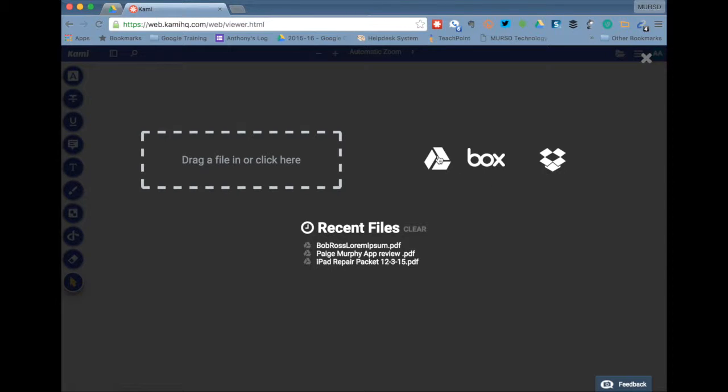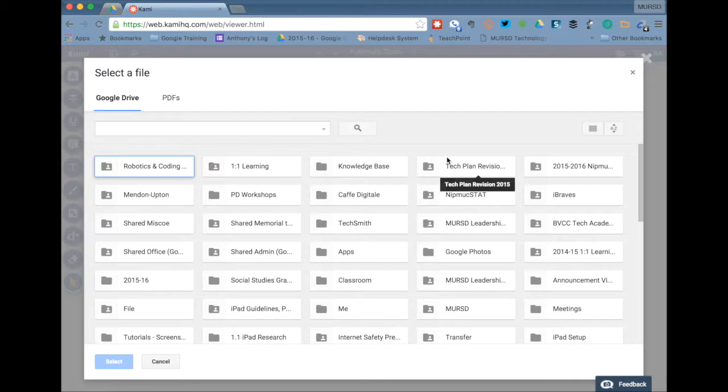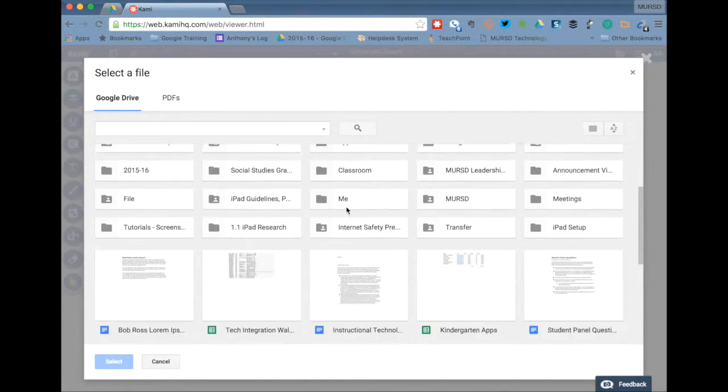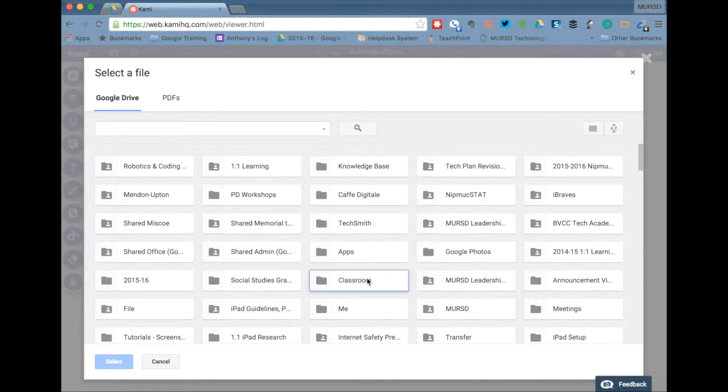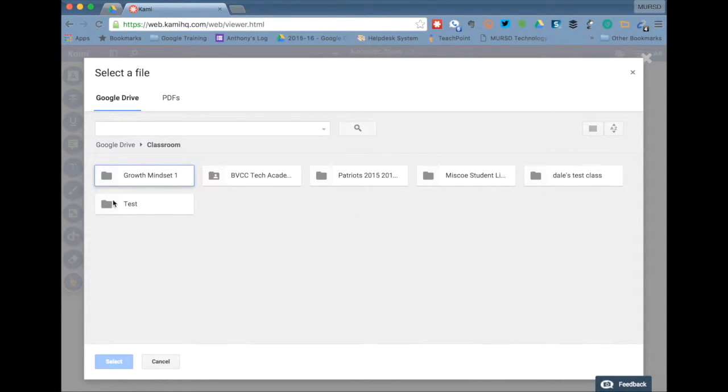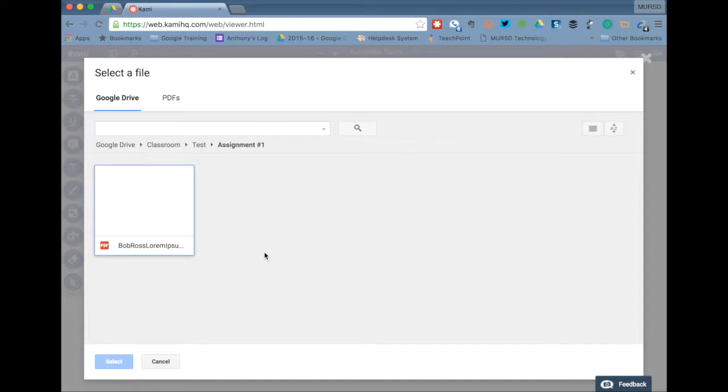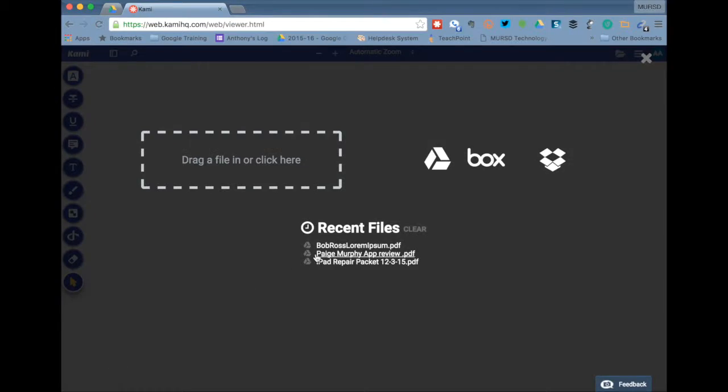Because I've used this before, I've already done that. So I'm going to go ahead and click on the Google Drive icon. When I click on the icon, you should be able to view all of your folders. As an example, I have submitted a PDF through one of the test classes that I have set up in Google Classroom. So I'm going to find the file, which is here, and I'm going to select it.